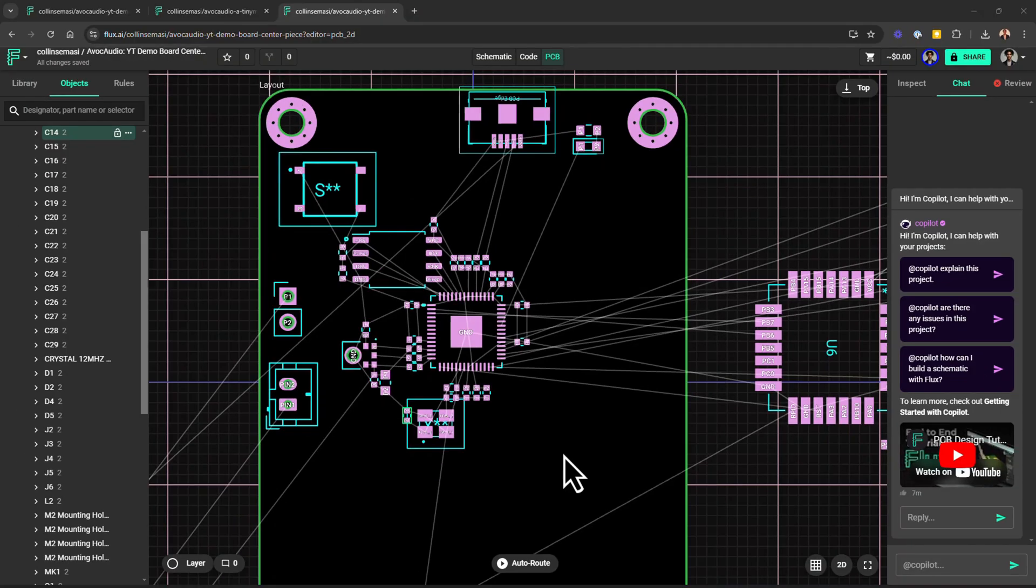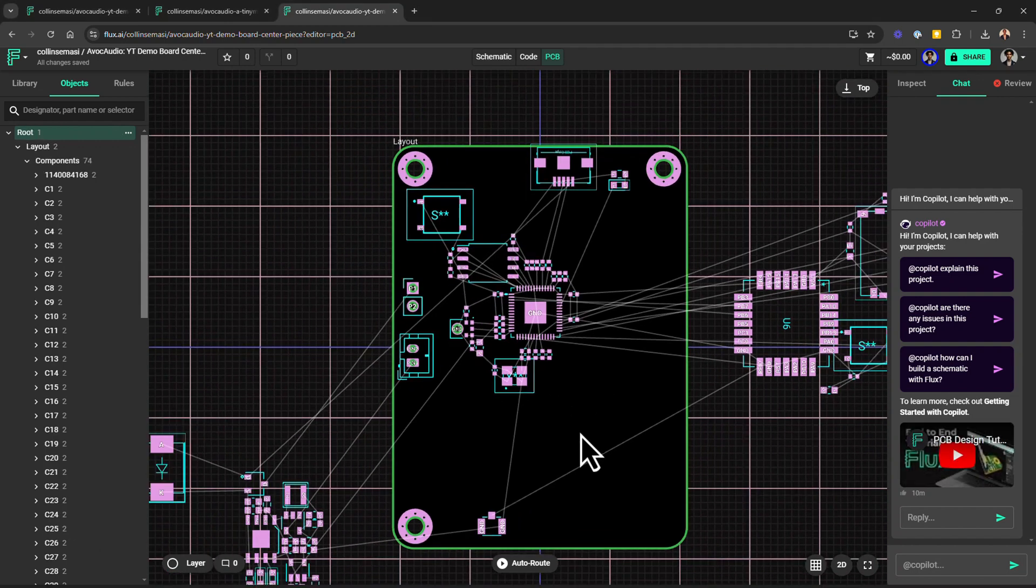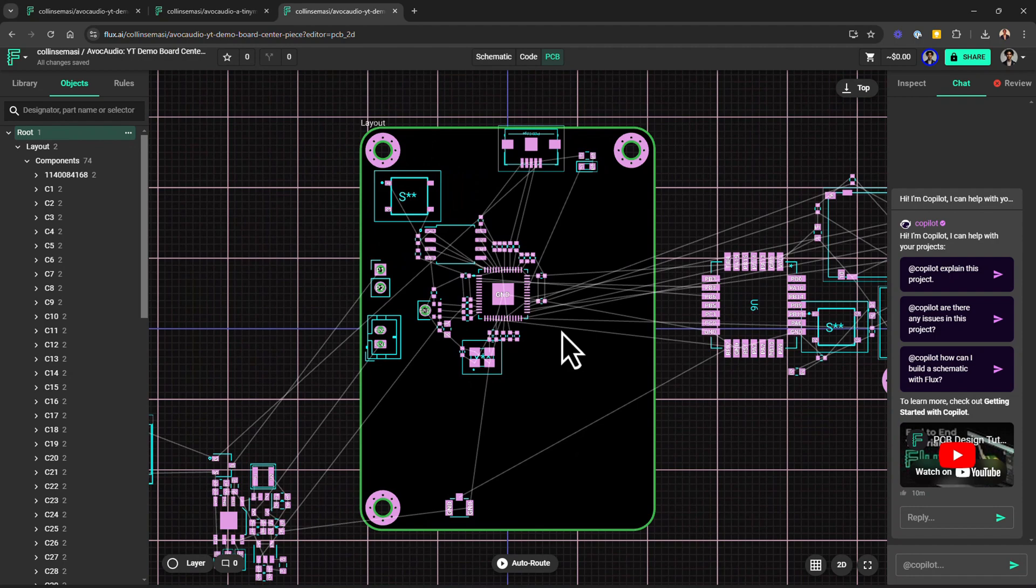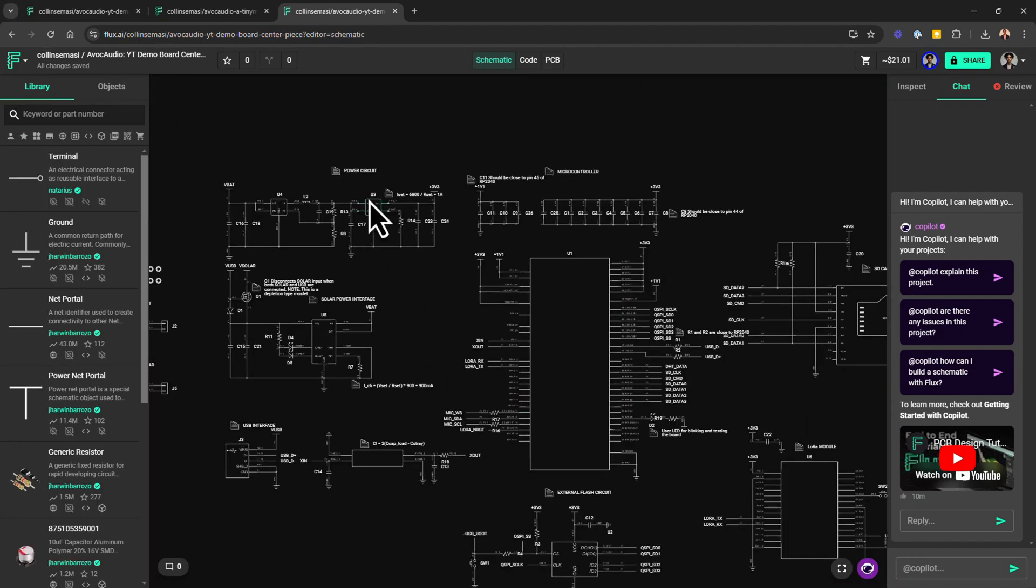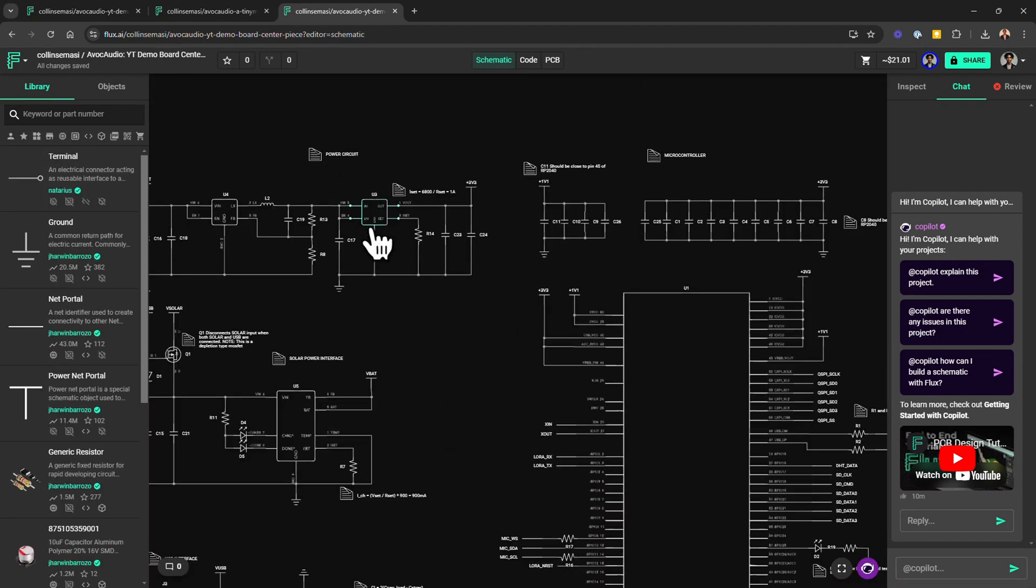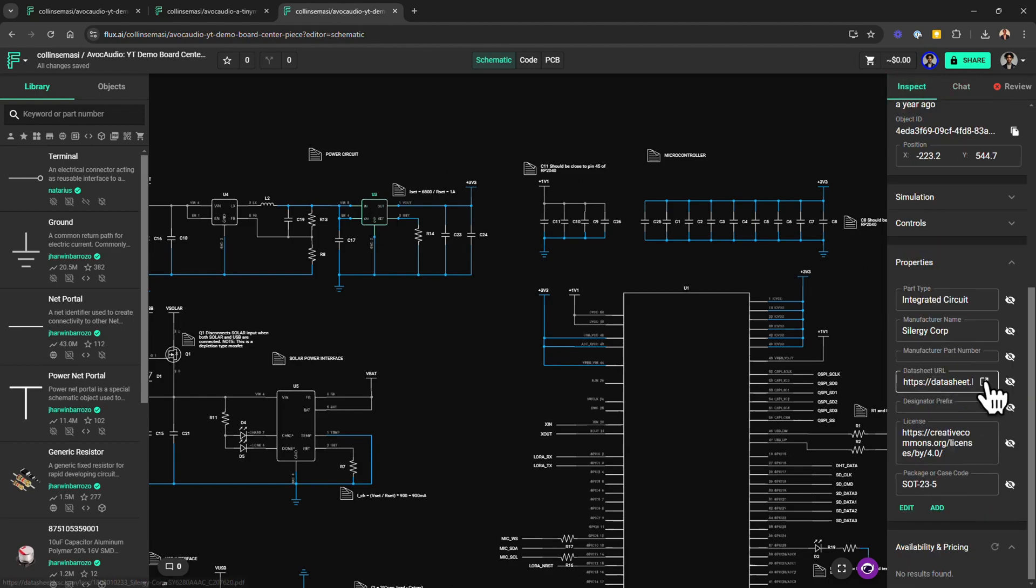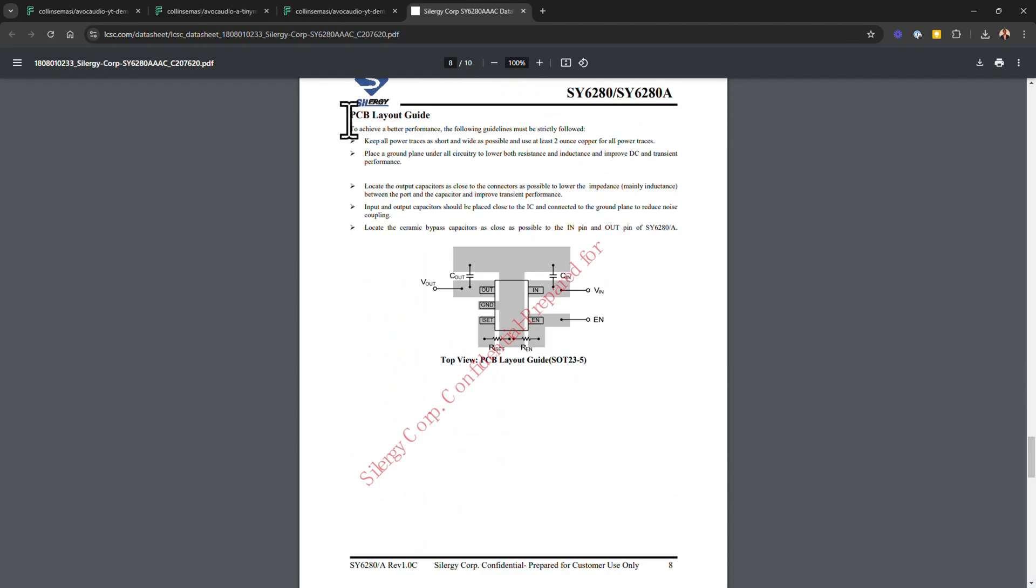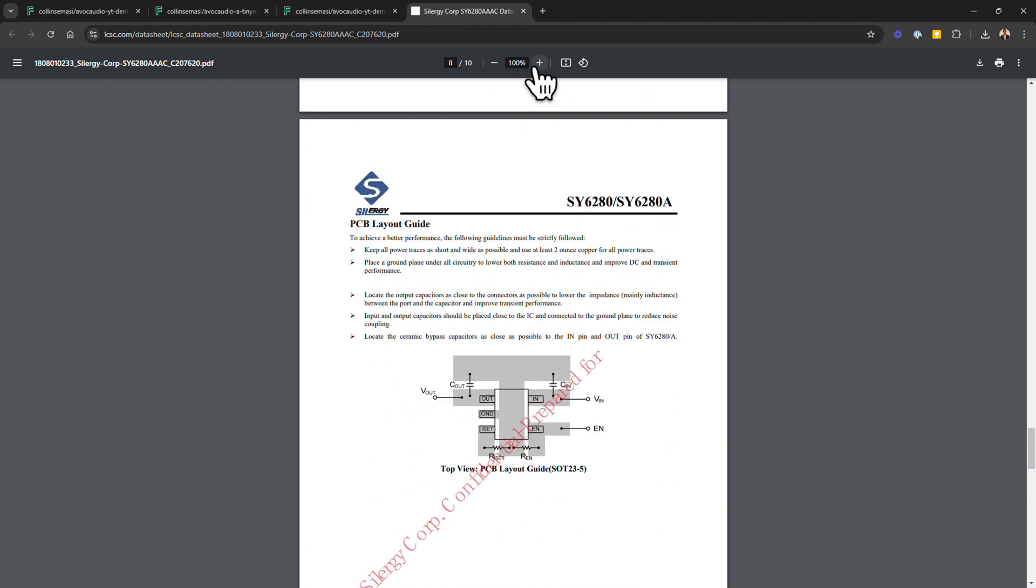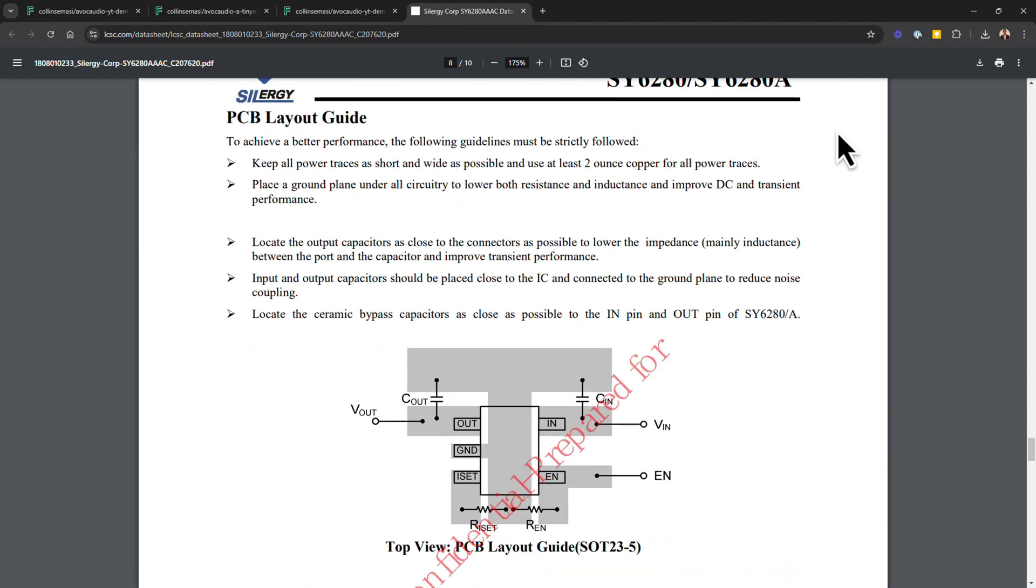If you're not sure where to begin, some datasheets will have a section dedicated for the PCB layout guideline of that component, and therefore you could start there. For example, if I open the datasheet of U3 and scroll to the bottom, there is this PCB layout guide. Here, the manufacturer recommends keeping traces as wide and as short as possible, but you can only achieve this by placing components as close as possible to the main IC. And that is what we're seeing here.